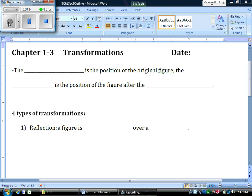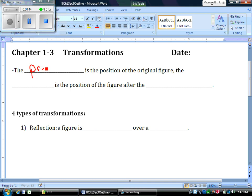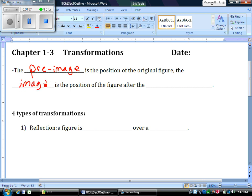The two big things that we need to know, there's two big vocabulary words, and that is pre-image and image. The pre-image is the position of the original figure. So when you get the problem or get the original picture, that's called a pre-image. The image is the position of the figure after the transformation.